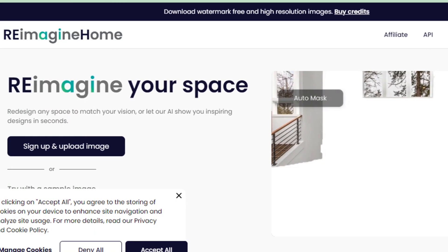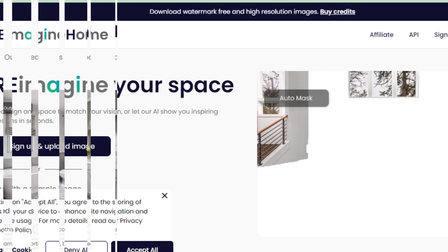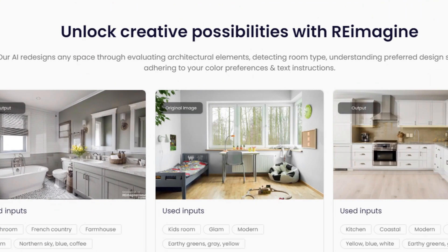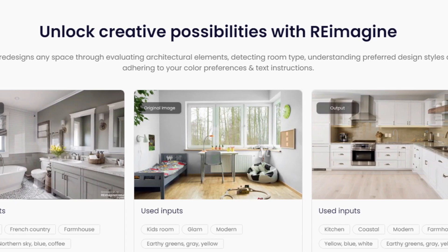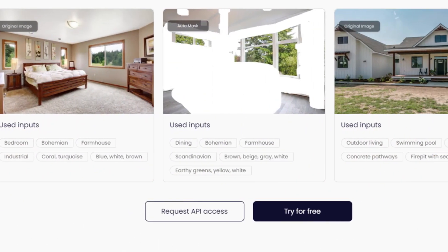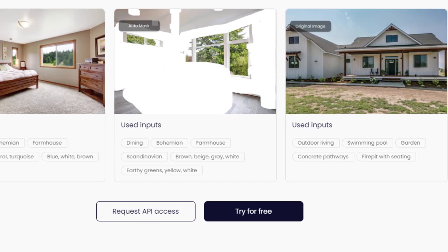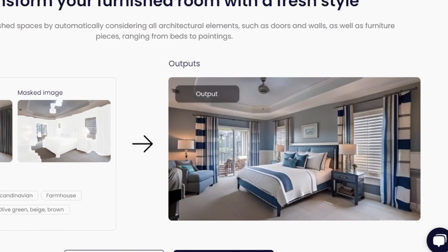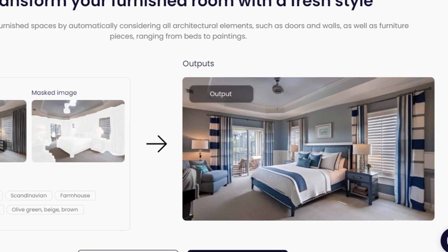Hello friends, my name is Emma. If you are searching how to cancel your Re-imagine Home AI account, your search ends here. Today in this video I am going to tell you how you can cancel your account via email and over the phone call in just some easy steps. So let's get started.